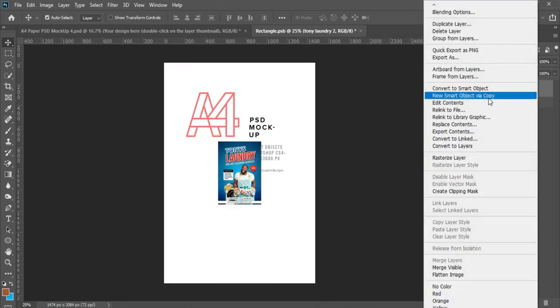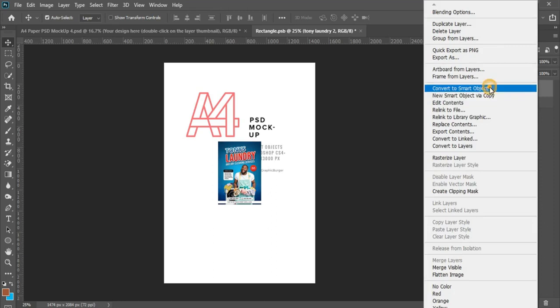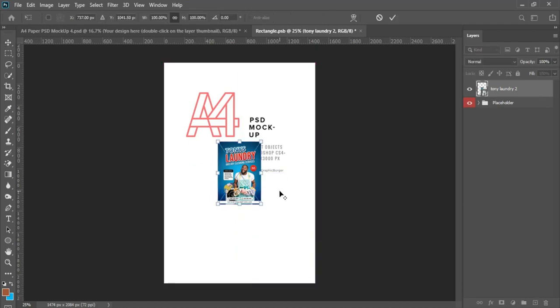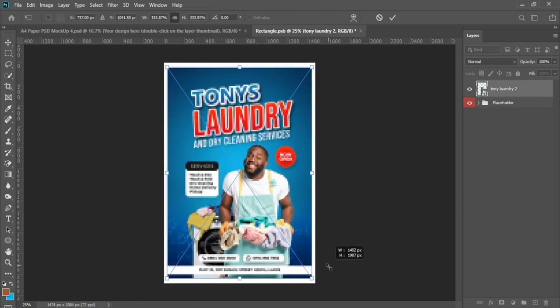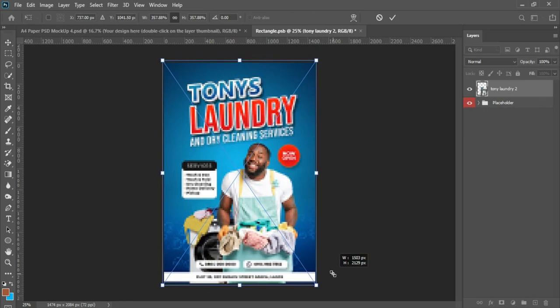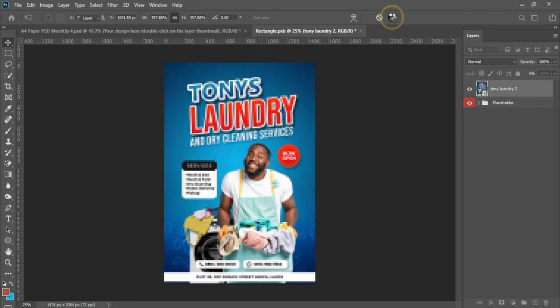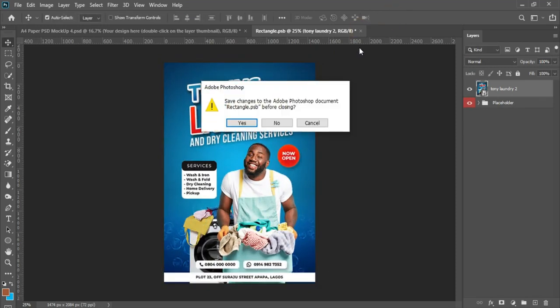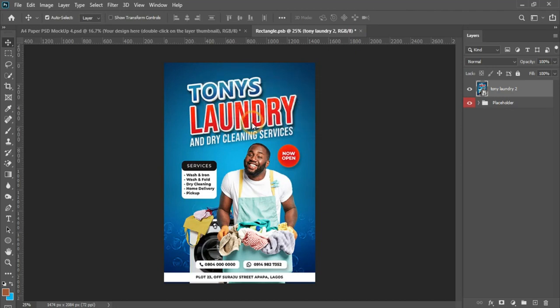You right click and convert it to smart object. The main essence of converting your layer to smart object is to actually maintain the actual resolution of your image. So after converting to smart object, hit Ctrl+T to transform, hold Alt and scale off from the side, left click and drag. Then you click on the X and save.